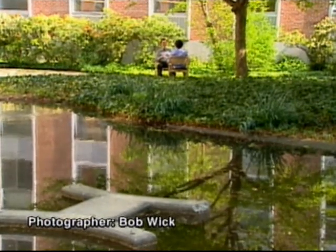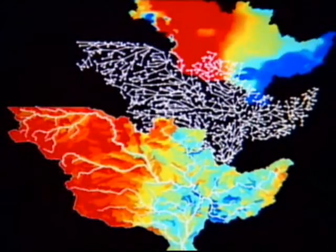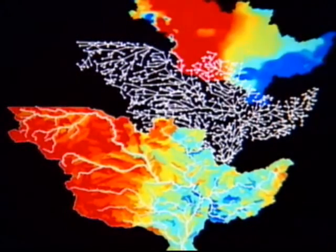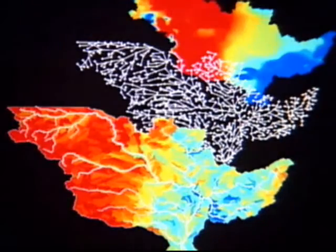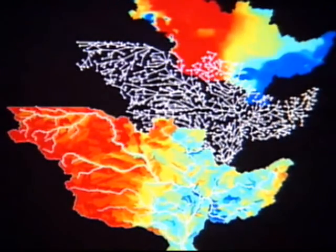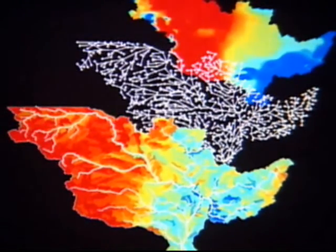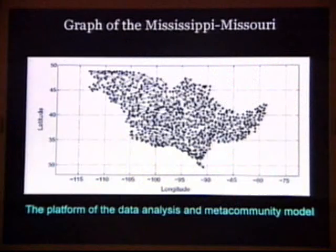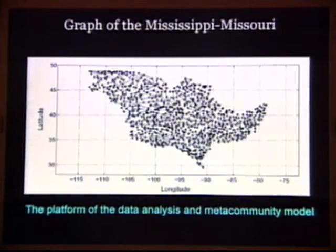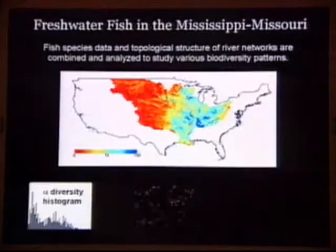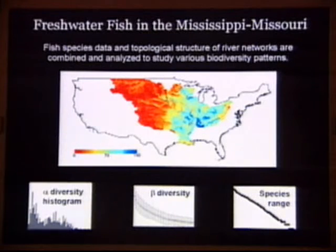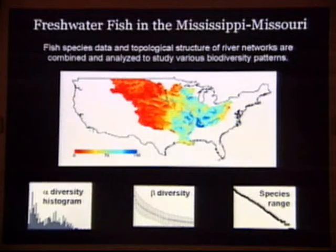The natural system they modeled covers not only the network of 844 tributary areas in the Mississippi-Missouri River Basin, including runoff from rain and snow, but also 433 freshwater fish species living there.